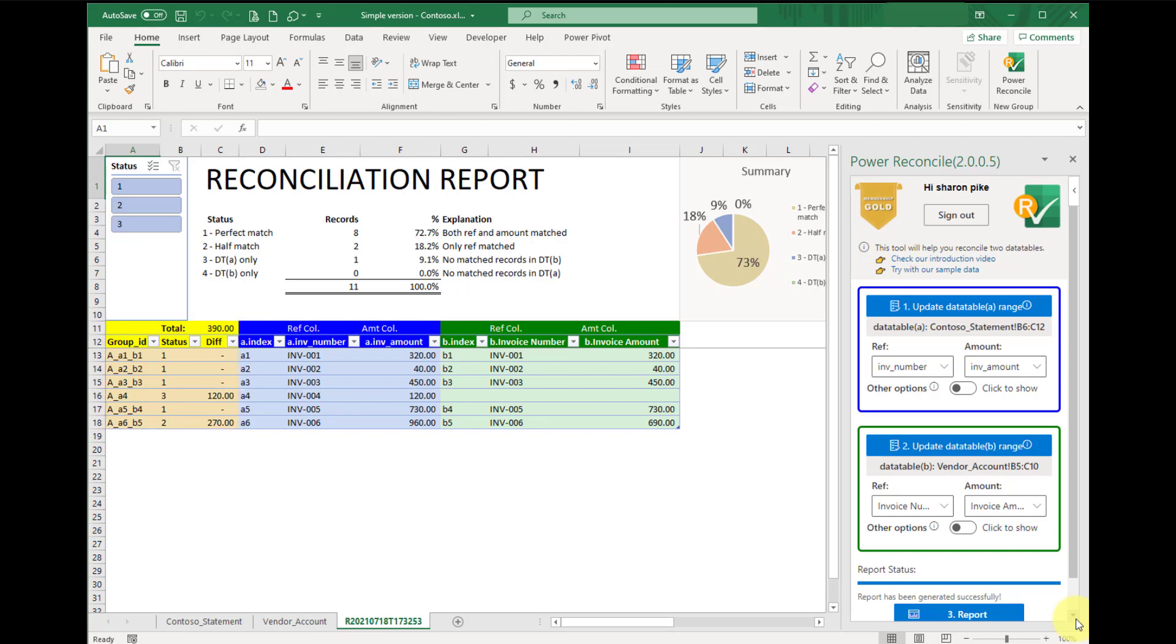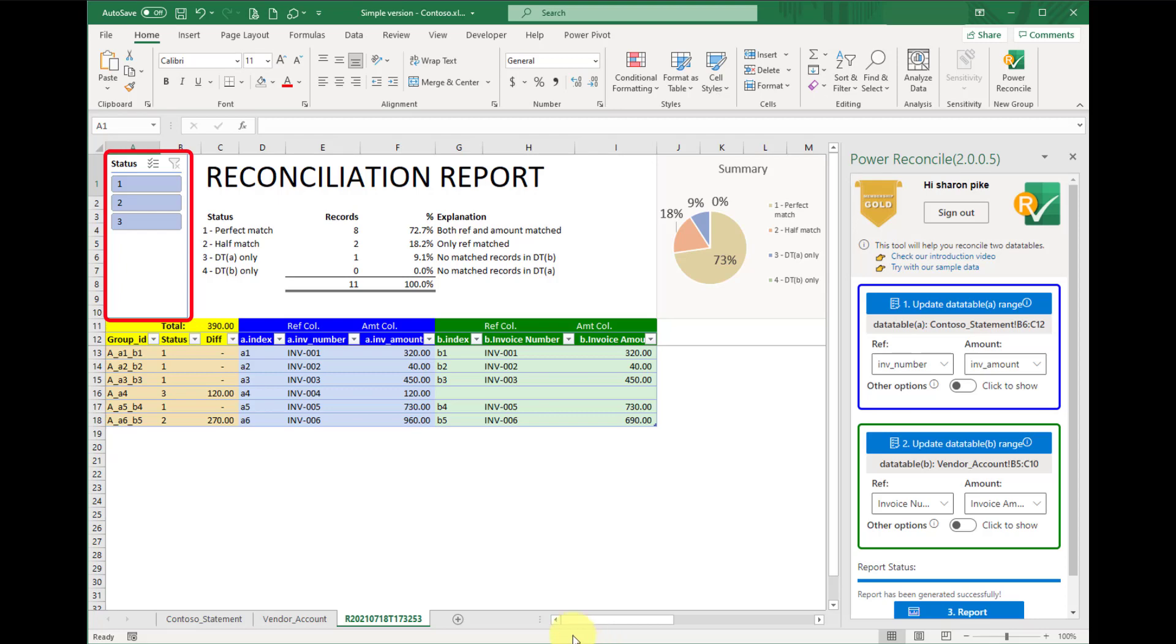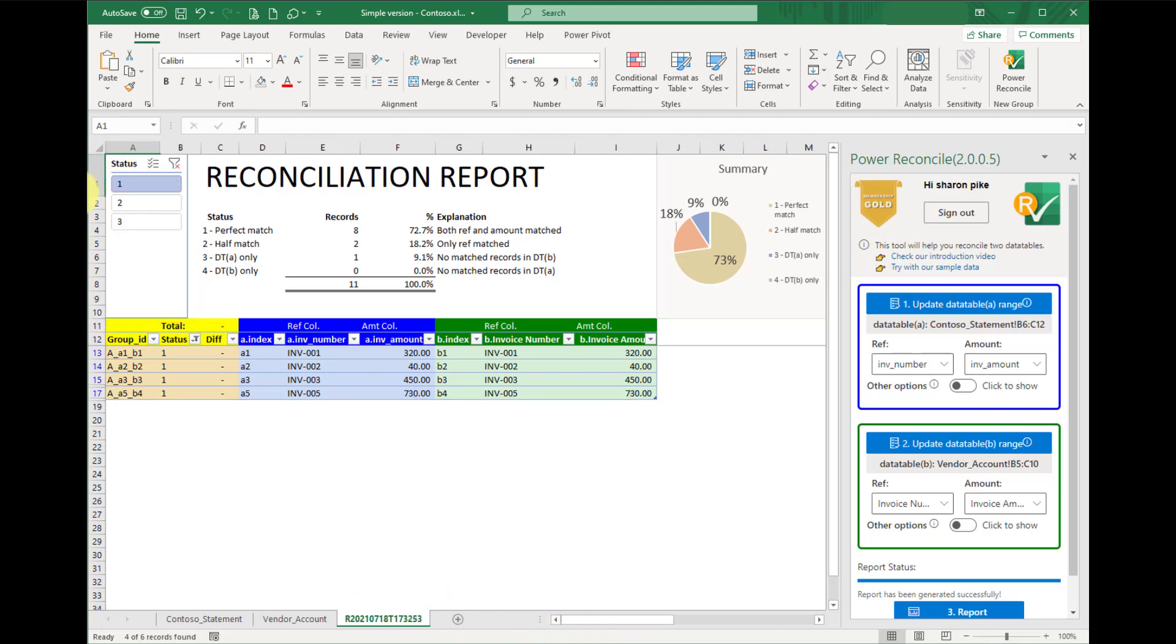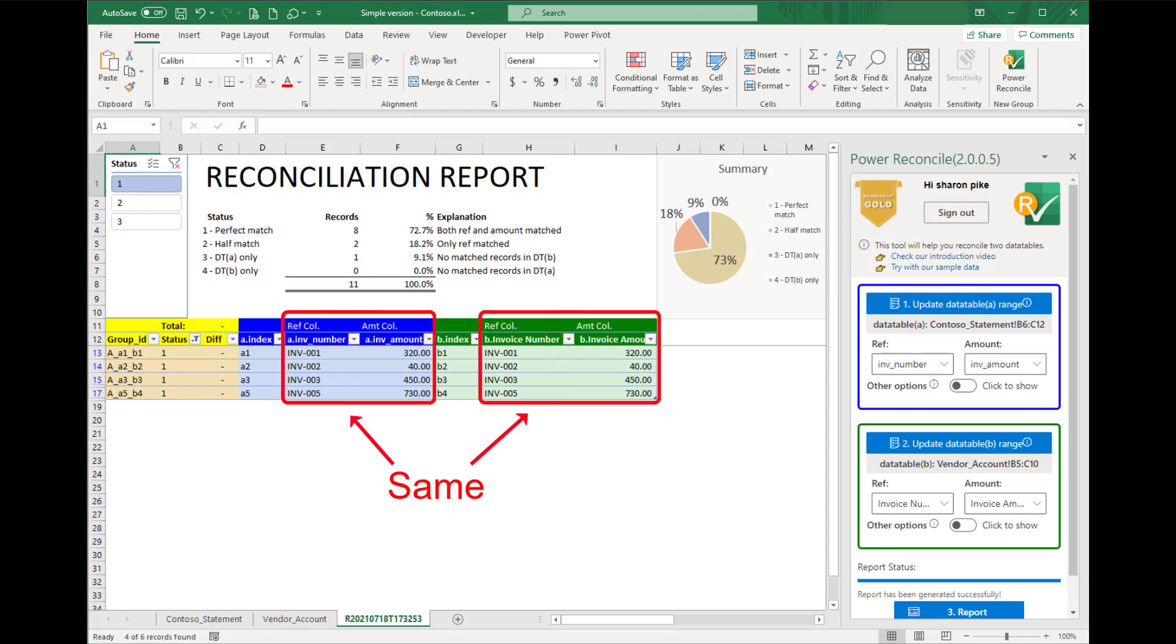For example, let's use our slicer to find out which records have been perfectly matched. Perfect match is status 1. We'll see all the perfectly matched records have been filtered in our detailed section. These four records have exactly the same invoice numbers and same invoice amounts. So there are no differences from them.